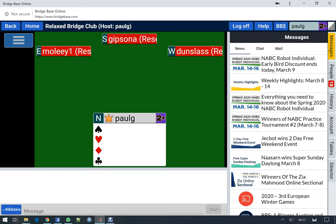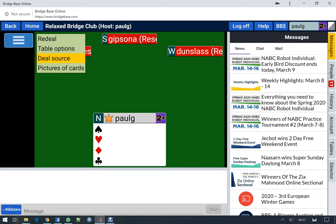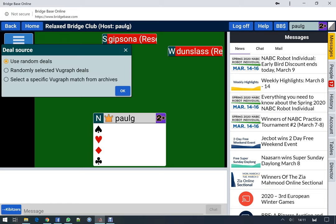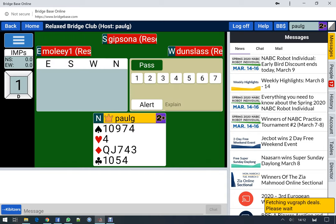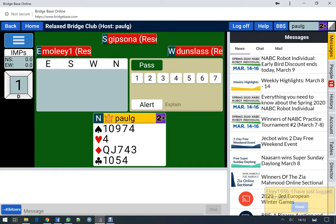The other thing I tend to do for set games is change the deal source. I'll use randomly selected viewgraph deals. The reason for this is that viewgraph deals have two comparisons, whereas random deals typically have 16 — but the difference is that viewgraph deals are played by better players.